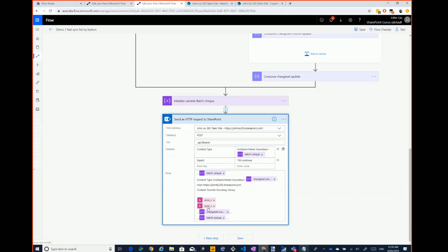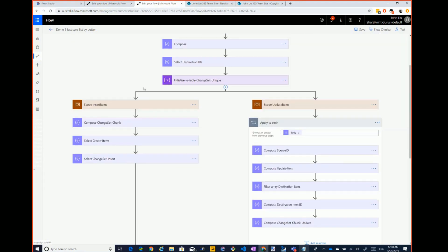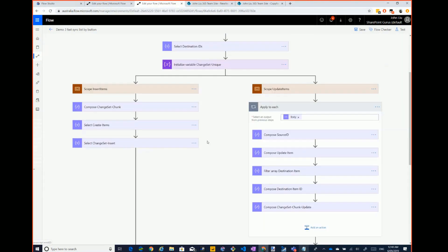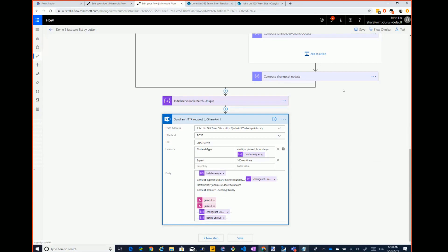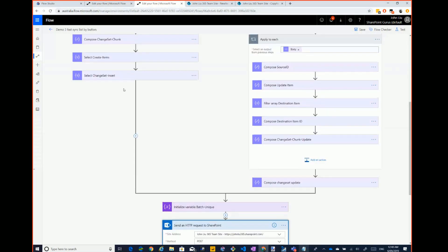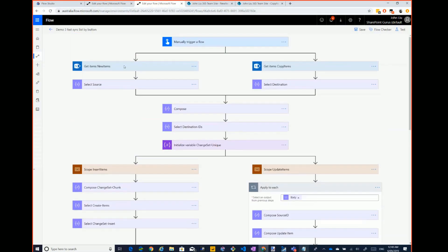This joins all the inserts and updates together. I've got another one in production that also does deletes — it works out between two source lists and a destination what's new, what needs to be updated, and what needs to be deleted, and then does the merge in one hit. That's how this fast sync works.